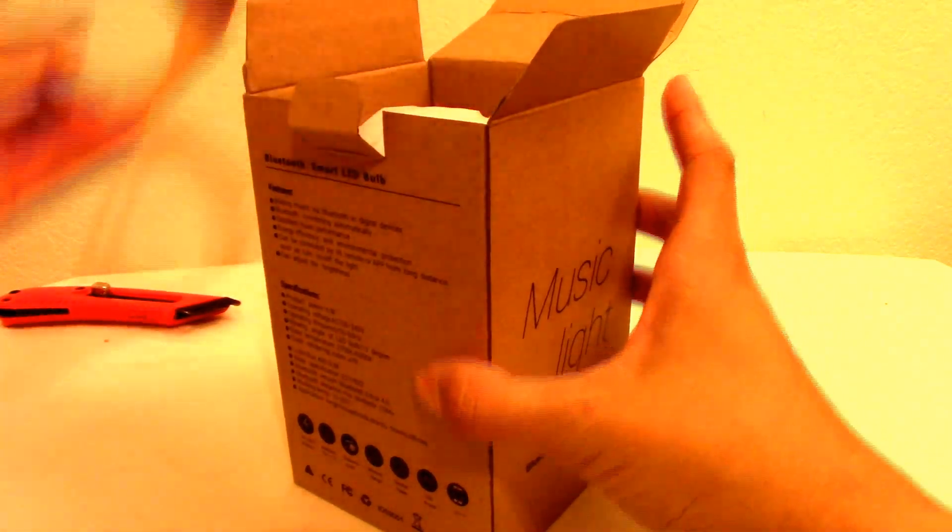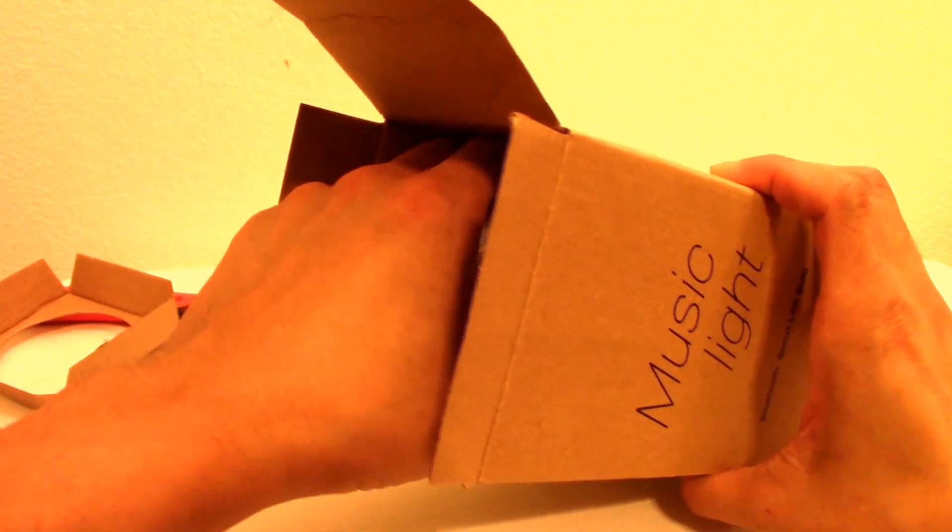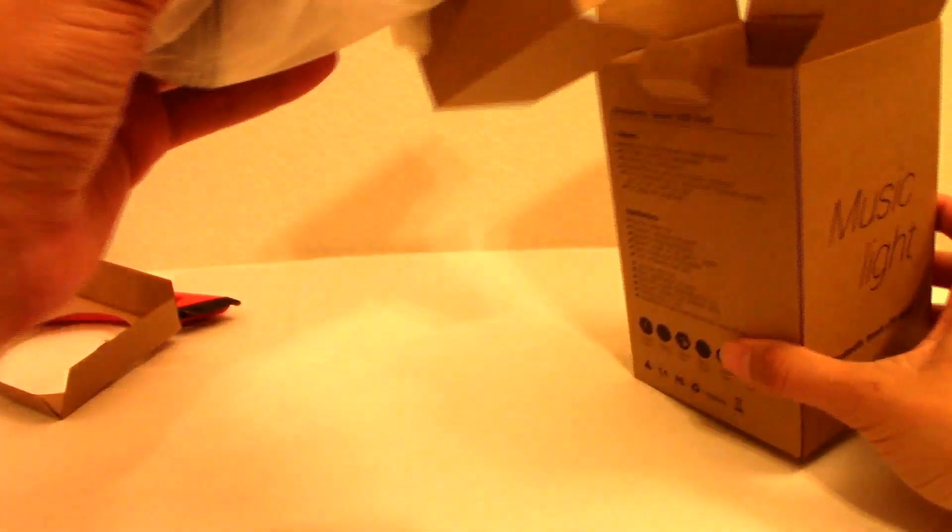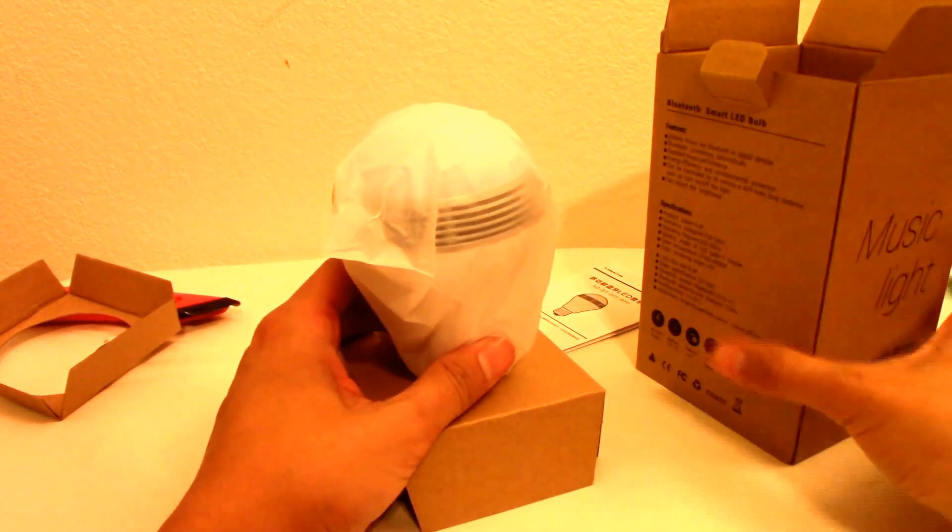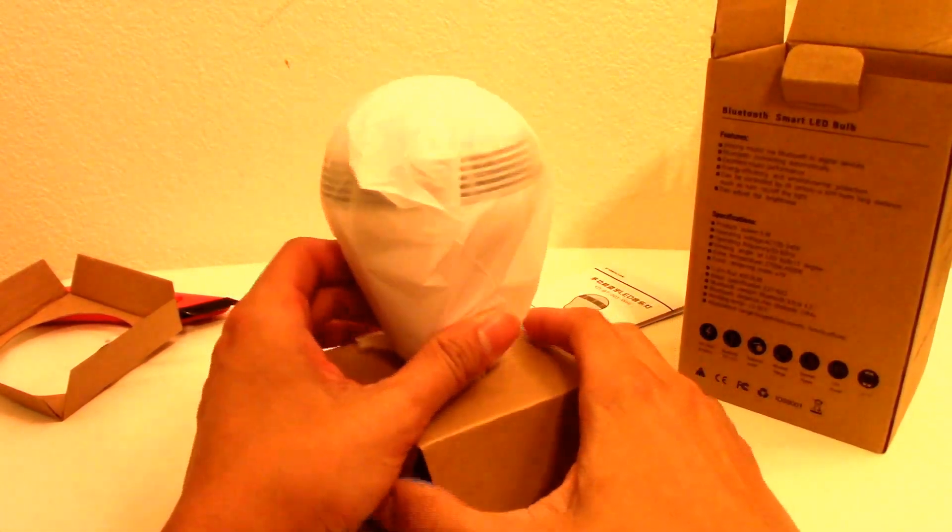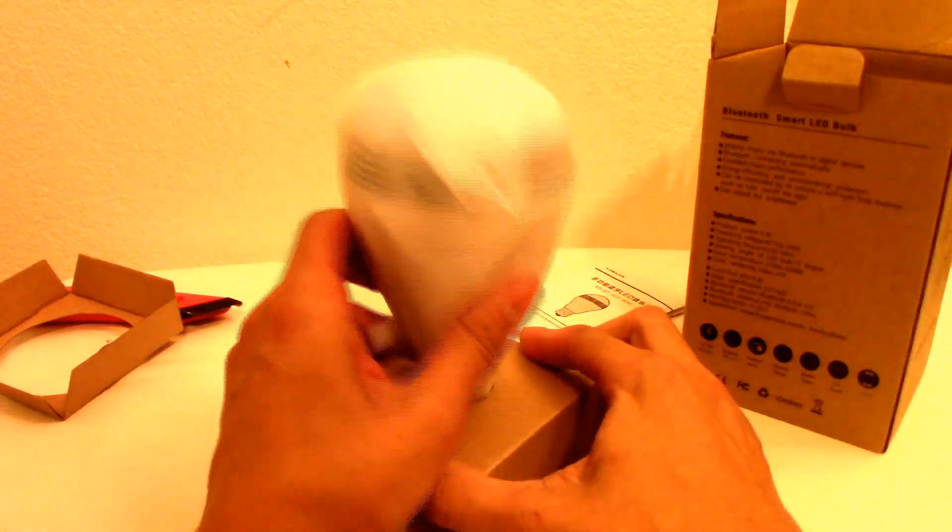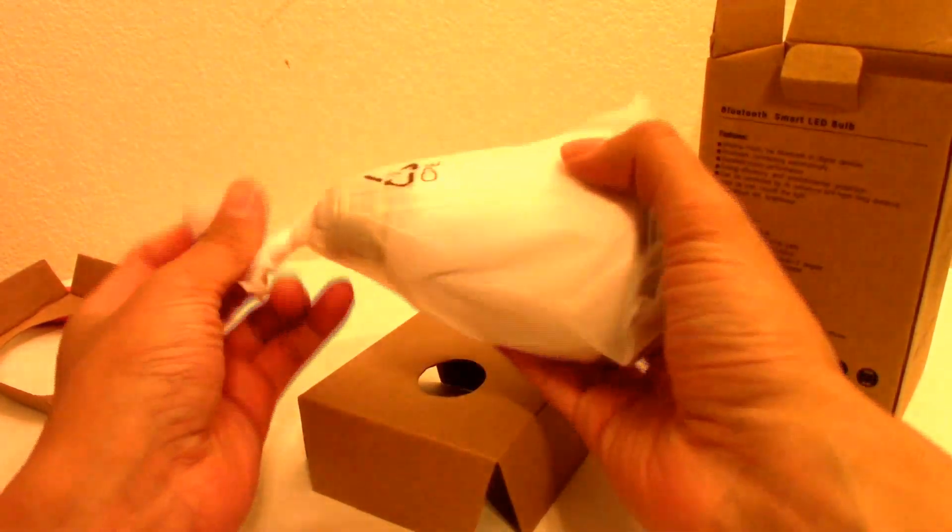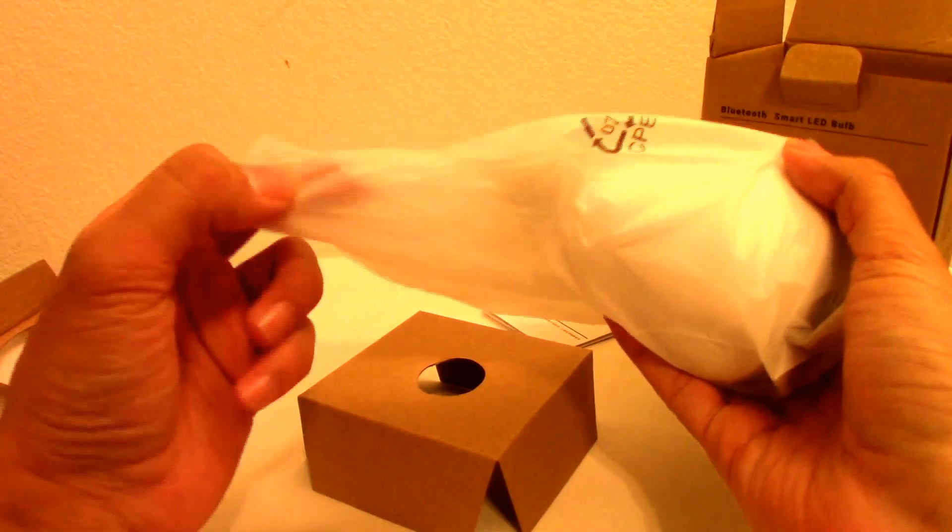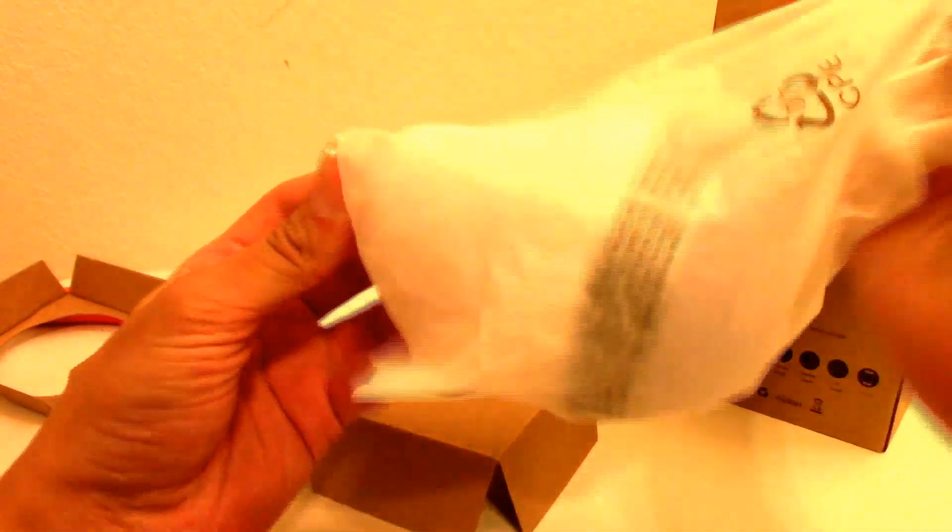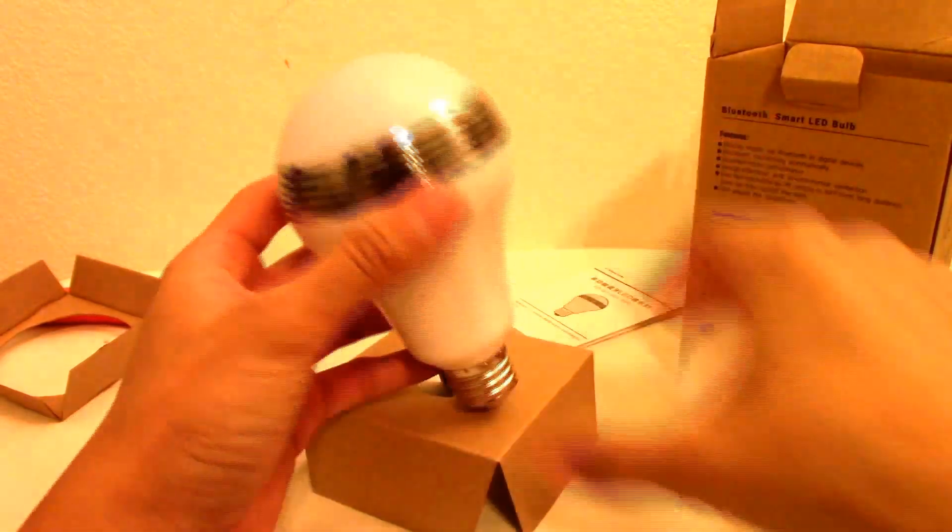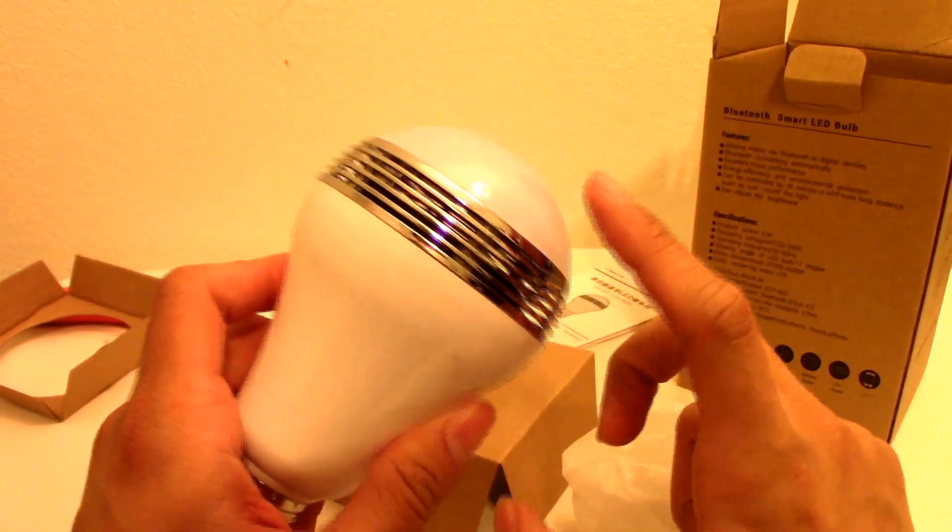Sorry if you see a fly flying around, it's fly season where I live. So going back, this is called the Music Light Bulb and what it is, it's a light bulb that has a Bluetooth speaker integrated in it. I've seen LED bulbs that change colors, but this is a legit light bulb that can actually play music.